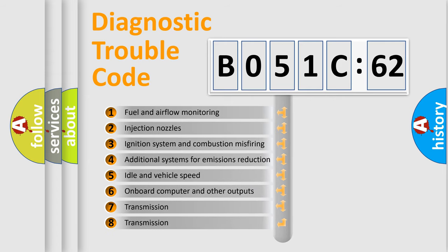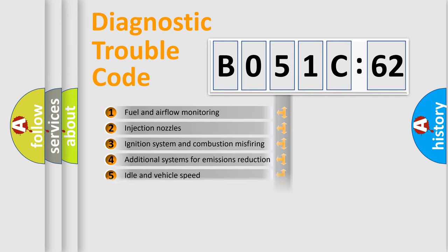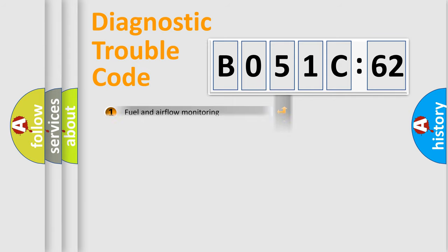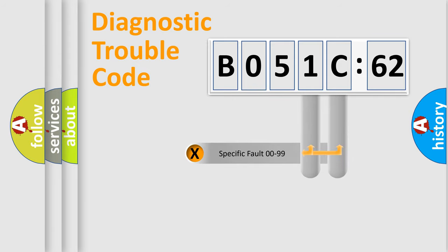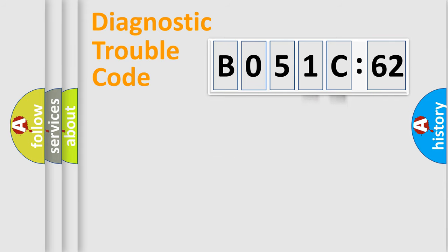The third character specifies a subset of errors. The distribution shown is valid only for the standardized DTC code. Only the last two characters define the specific fault of the group.